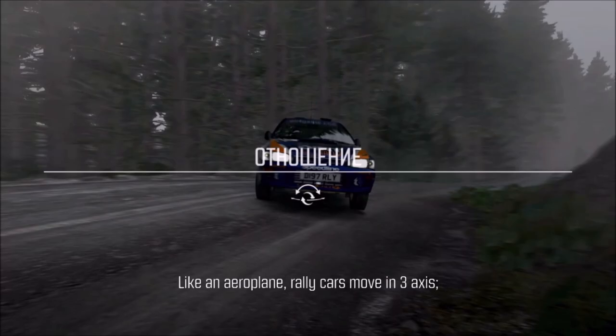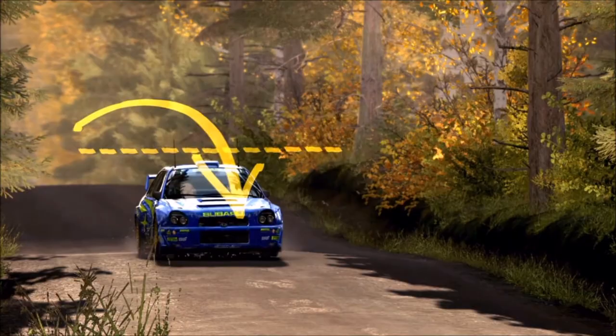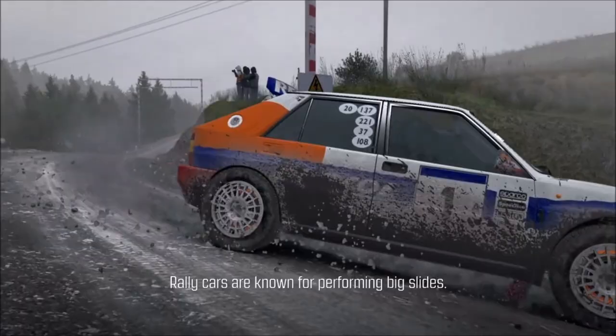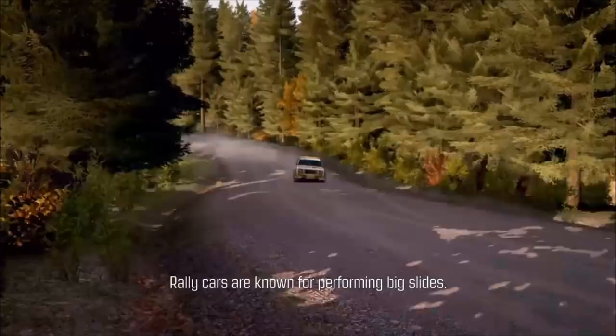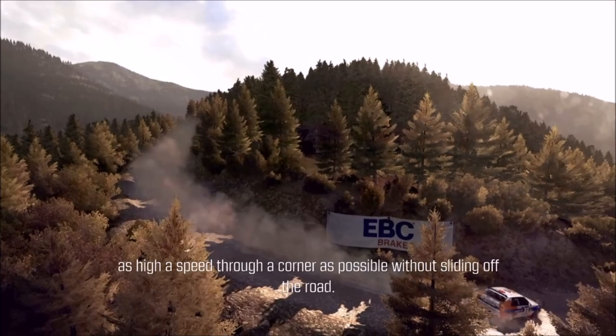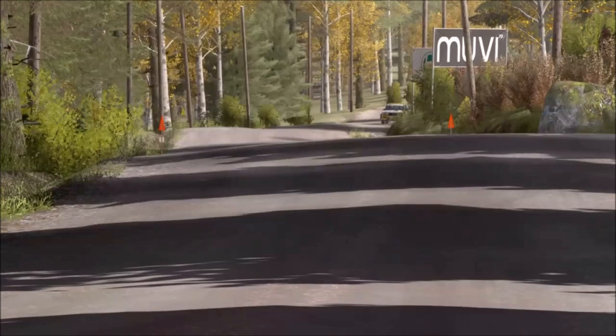Like an aeroplane, rally cars move in three axes: roll, pitch and yaw. Rally cars are known for performing big slides. Most of the time these slides are induced by the driver to achieve as high a speed through a corner as possible without sliding off the road. In order to traverse a rally stage quickly and without crashing, you must manage the attitude of the car at all times.